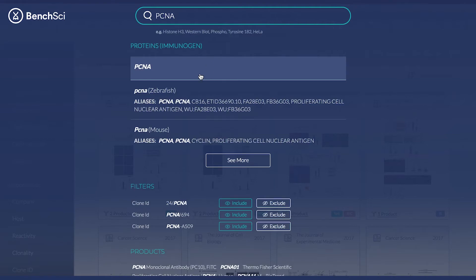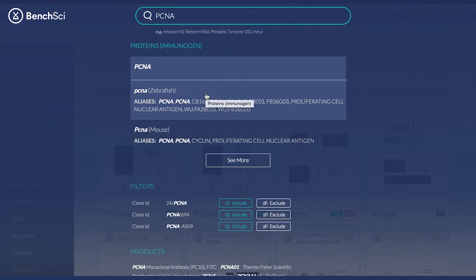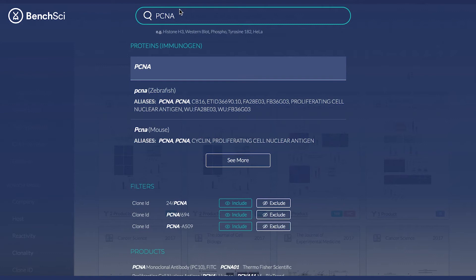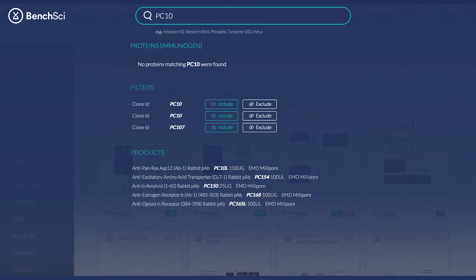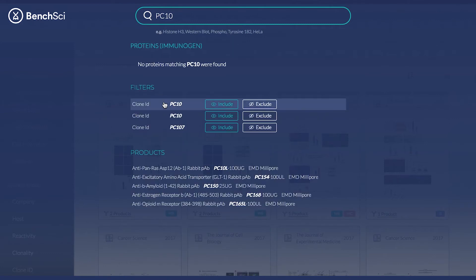In the drop-down, you can select the generic term to see all results for PCNA, or select PCNA from a specific animal of origin as indicated in the brackets. BenchSci has also created a proprietary database of all known aliases for each protein and gene, so you'll be able to view all relevant data in a single search irrespective of how that protein is cited. You also have the option of searching by clone ID, such as PC10 for PCNA, or by the catalog number of a specific antibody product.